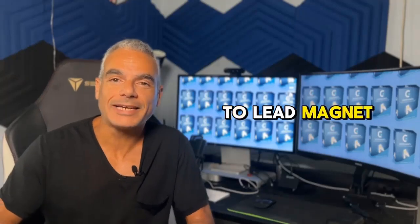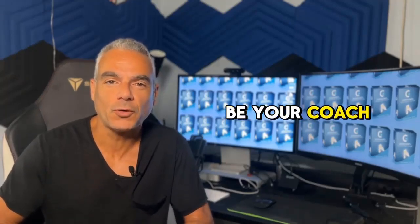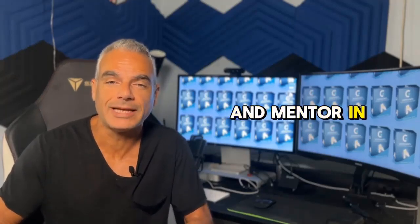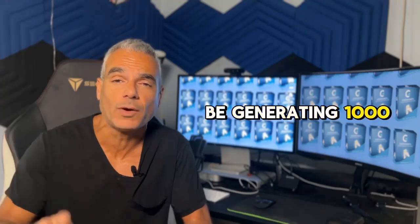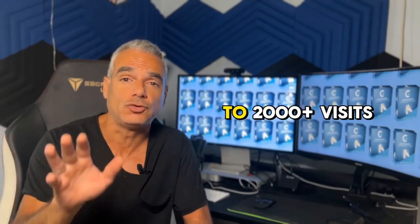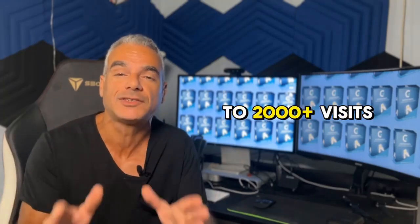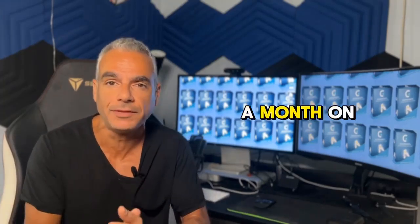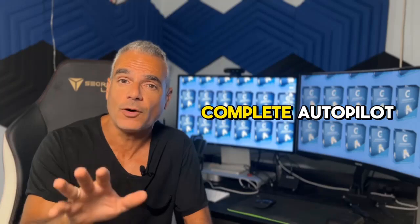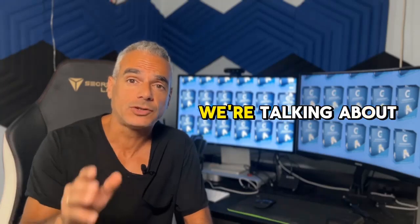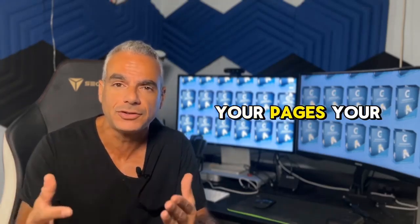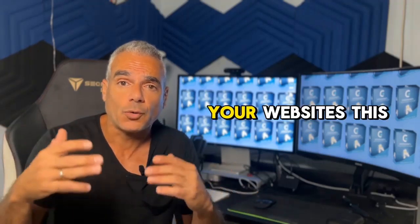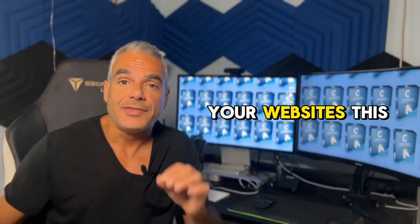Hi and welcome to Lead Magnet IQ. My name is Demetrius and I'm going to be your coach and mentor in this journey where you're going to be generating 1,000 to 2,000 plus visits a month on complete autopilot. We're talking about real traffic coming over to your offers, your pages, your businesses, your websites.